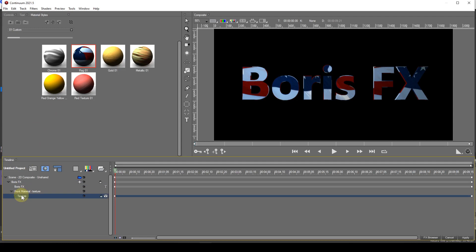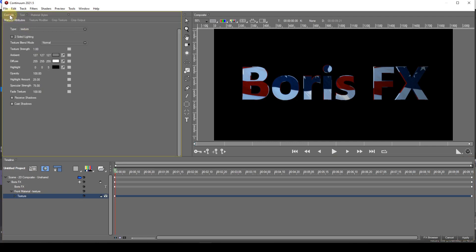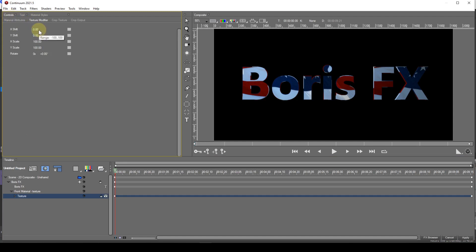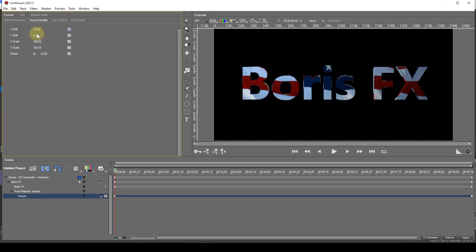With the texture track entry selected, I'll select the texture modifier tab under the controls tab and use the location, scale and rotate parameters to move the texture into a more suitable place on the text string.